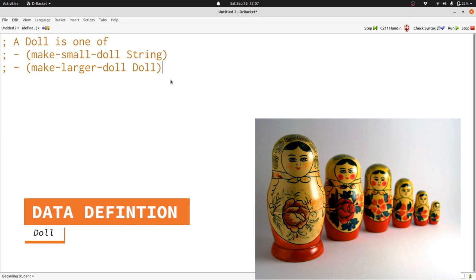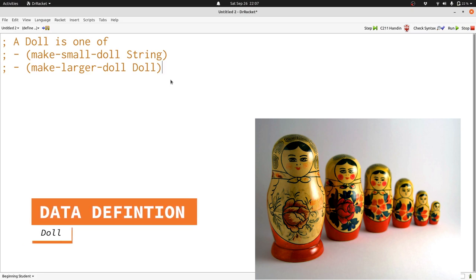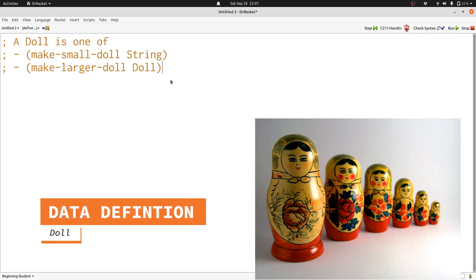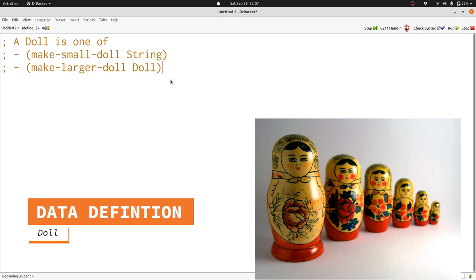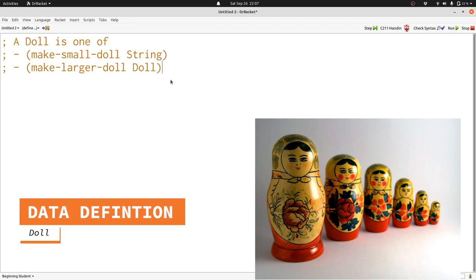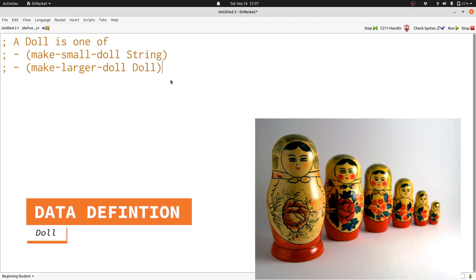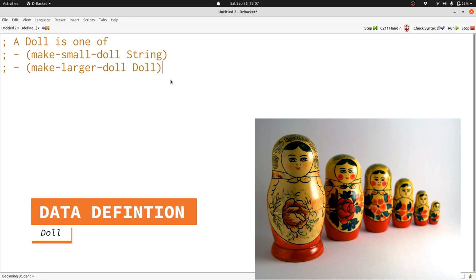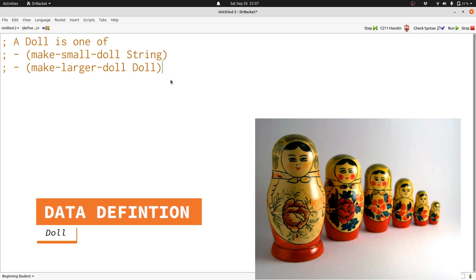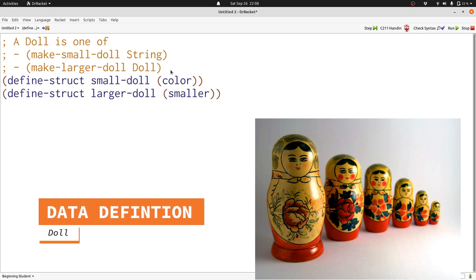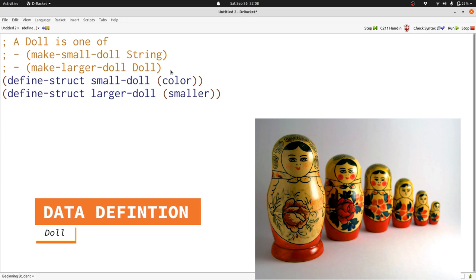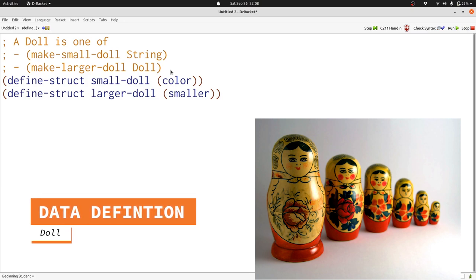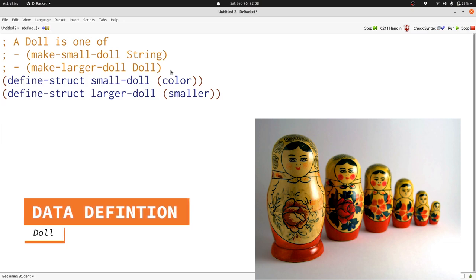Here's the data definition that represents a Matryoshka doll. There's two possibilities: either a small doll or a larger doll. A small doll has a string representing its color, and a larger doll contains another doll inside of it, just as we saw in the picture. Here are our structure definitions. Structures define small doll and larger doll and they tell us that we have the fields color and smaller respectively.